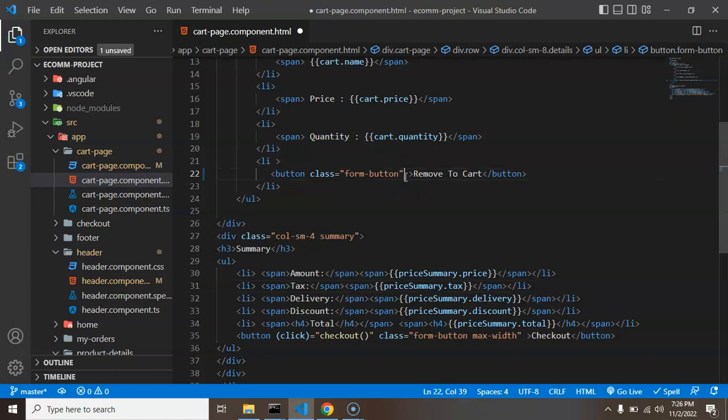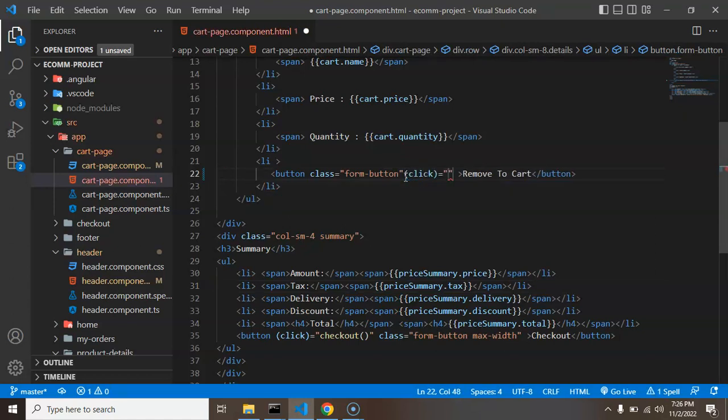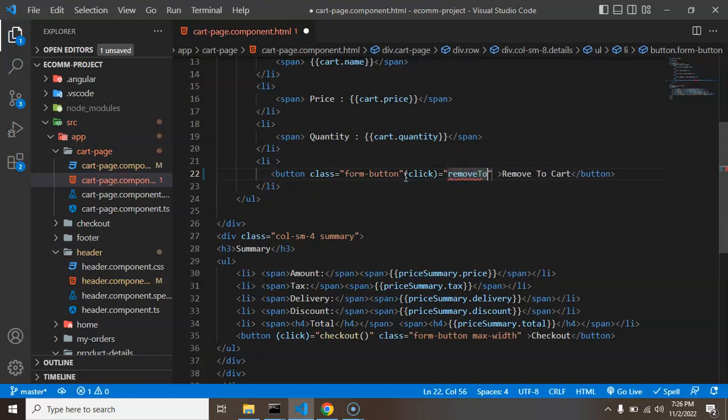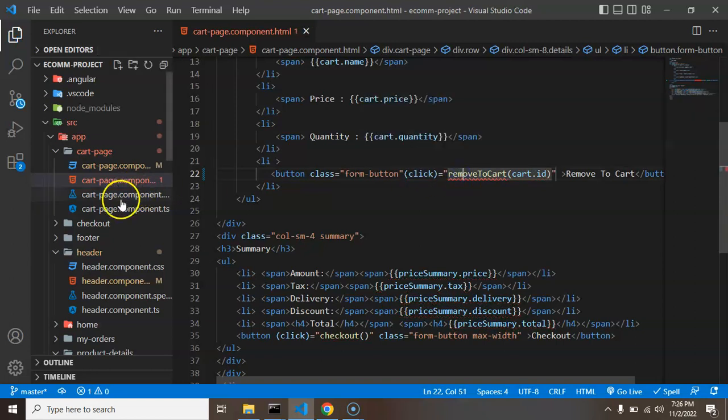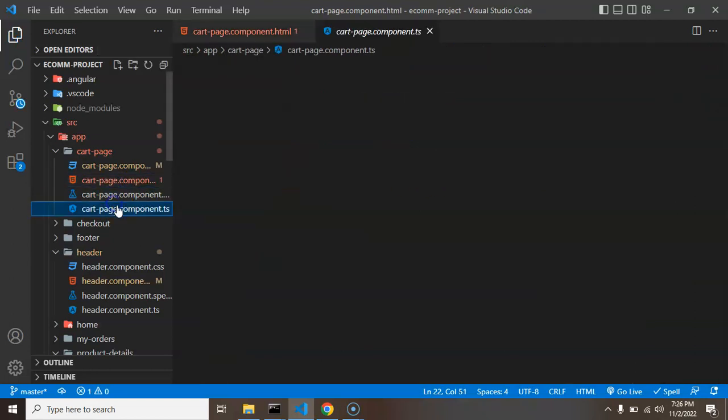So what I am going to do there, I am simply putting a click event and over there I am adding a function remove to cart and here I will pass cart.id and now let's define this function in TS file.